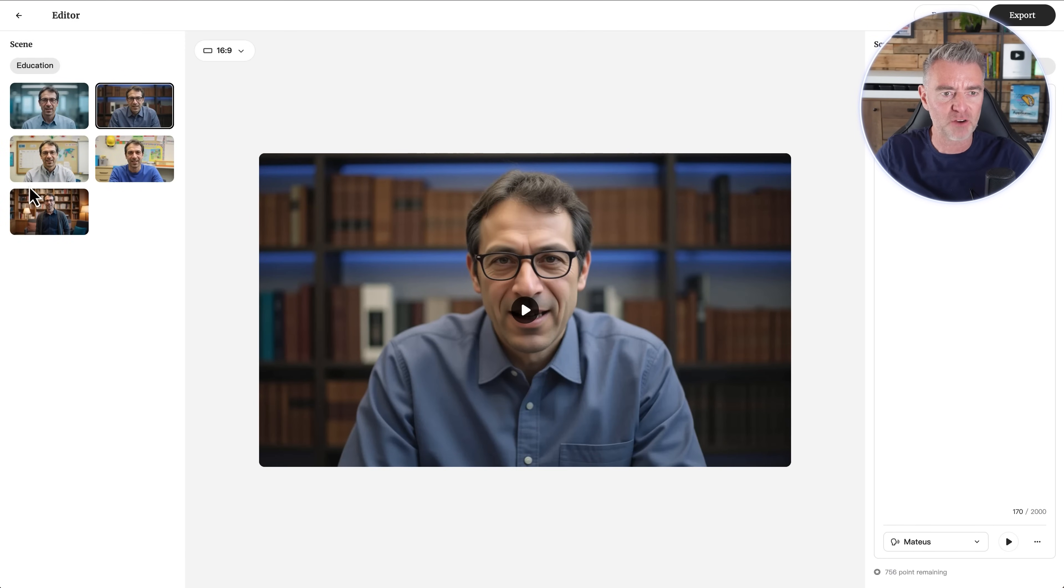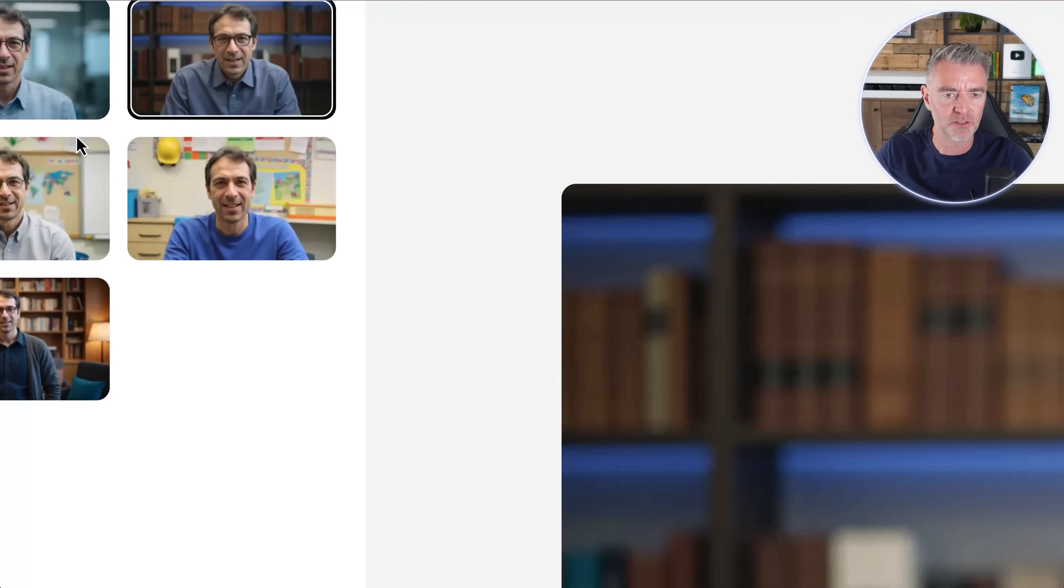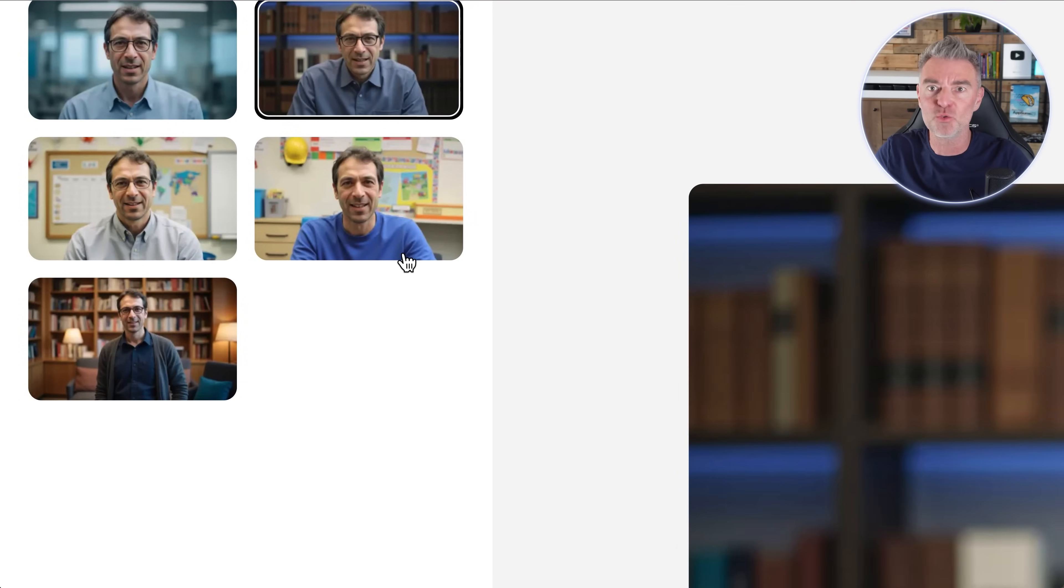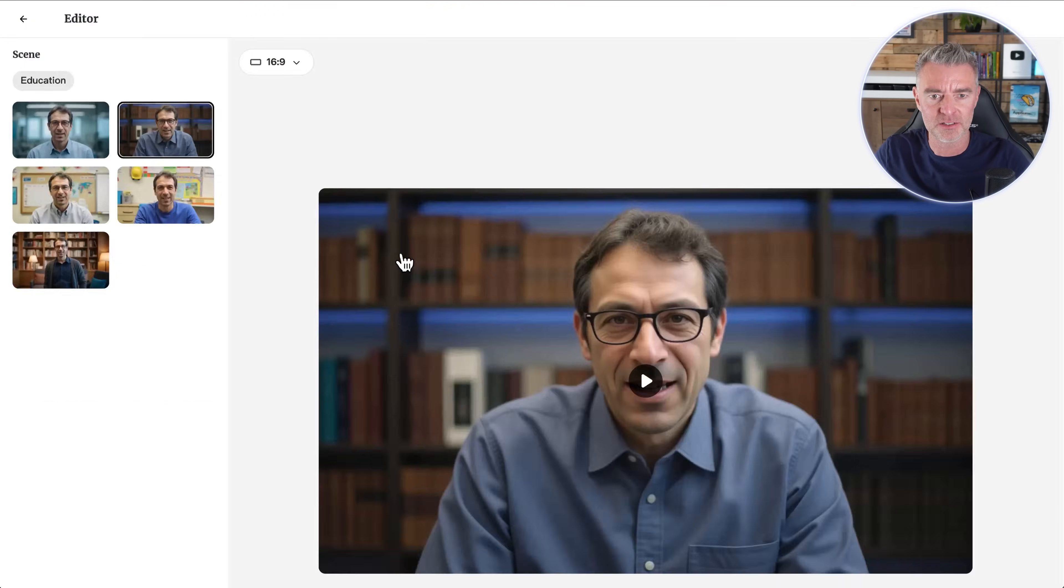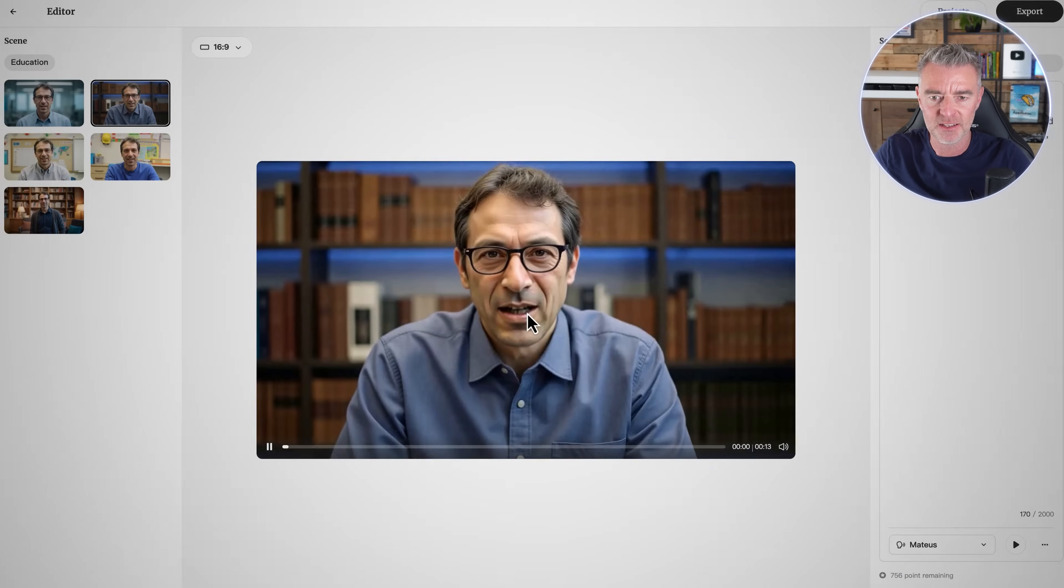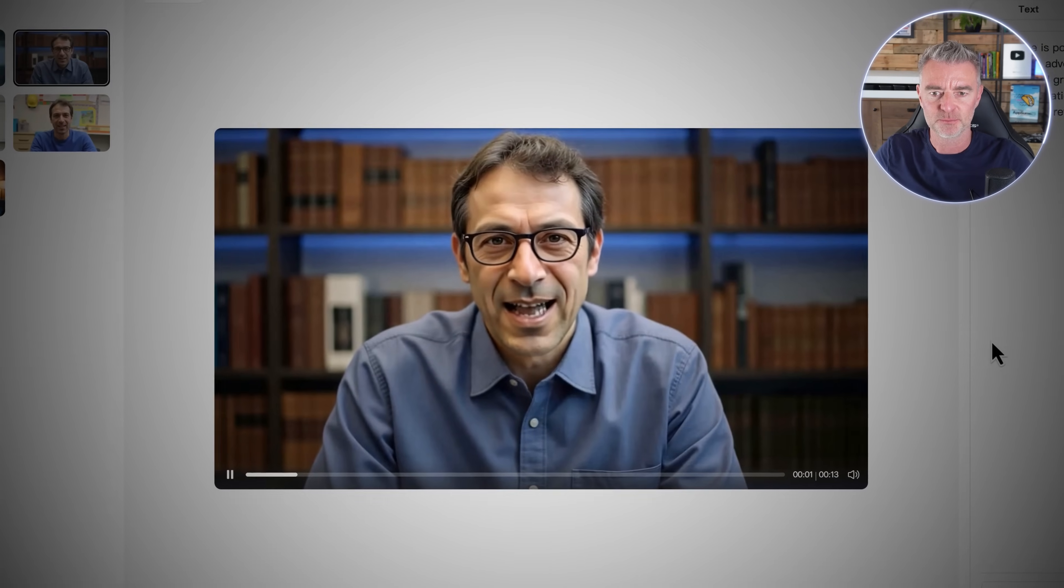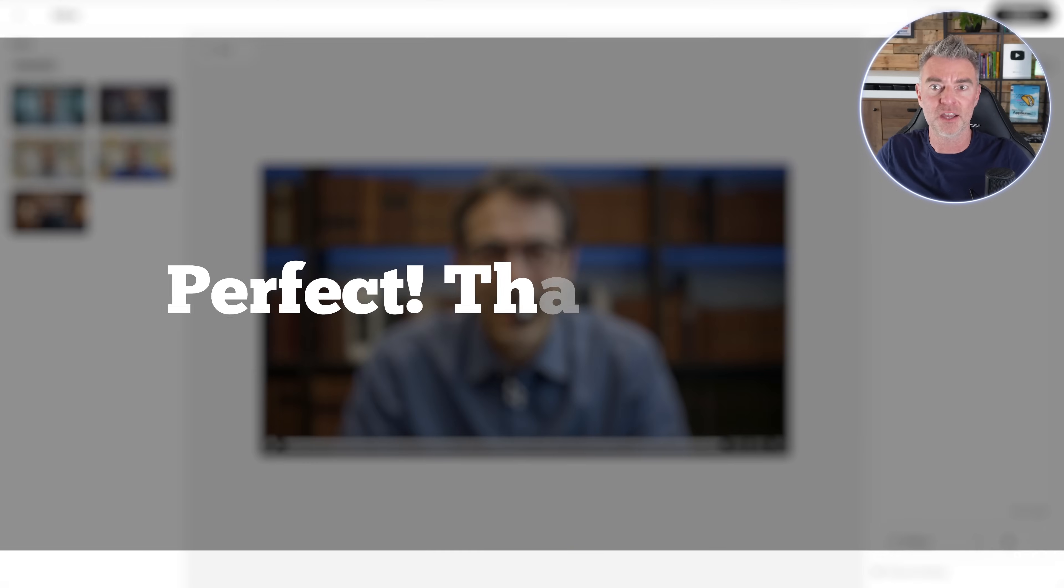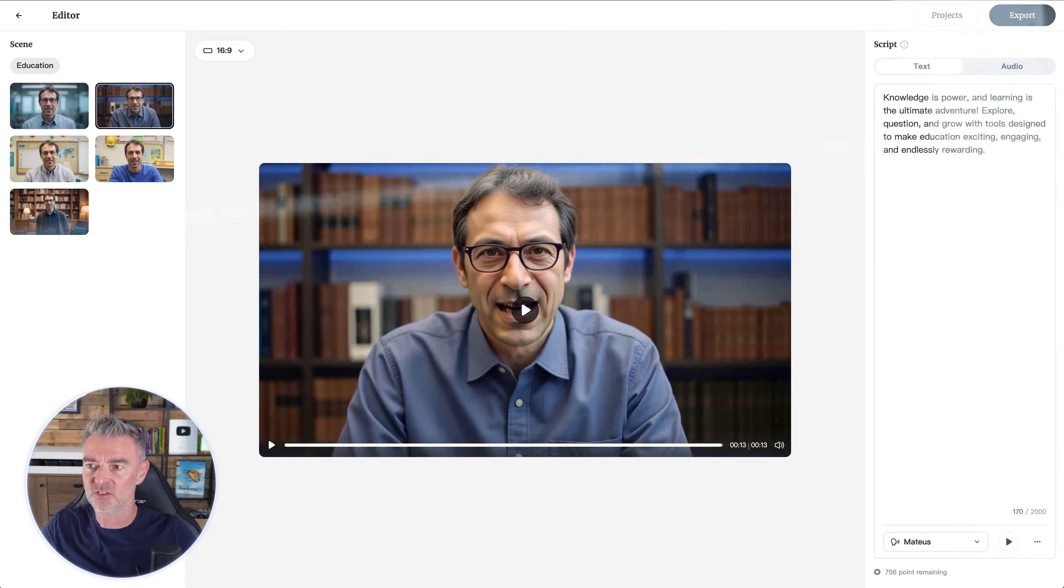This guy looks good here. So the first thing we'll want to do is just see what he sounds like. You can see we've got different background options. If we zoom in, you've got him even wearing glasses or not wearing glasses. So love it. Let's press play.